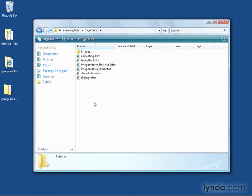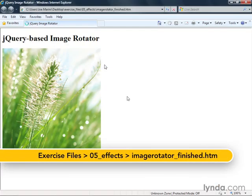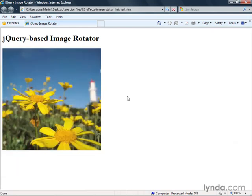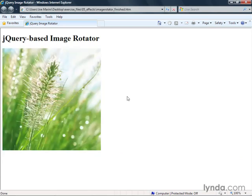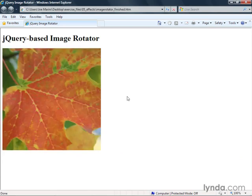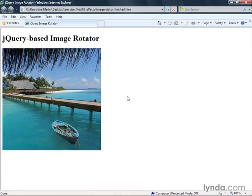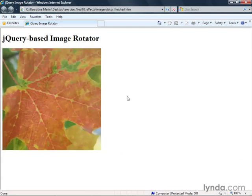If you look in the exercise files folder under the effects chapter, you'll see a couple of files — the image rotator start and image rotator finished. You can see that over a couple of seconds we have a nice little image slideshow where the images are fading from one to the next in a circular pattern. There are four images, and each one is fading on top of the next.